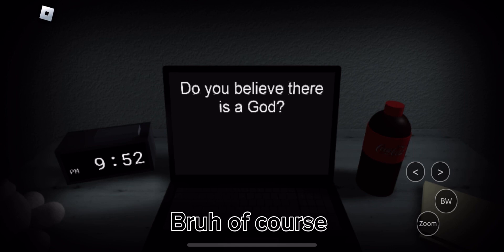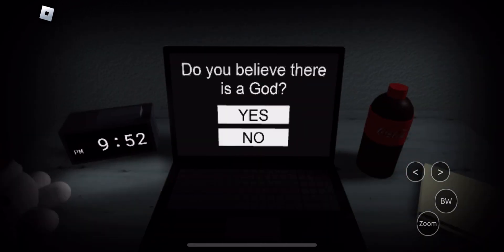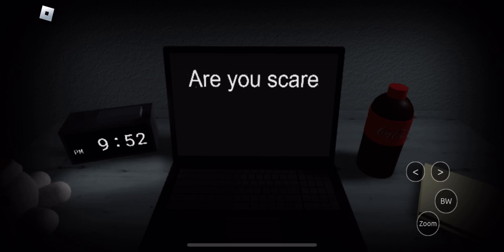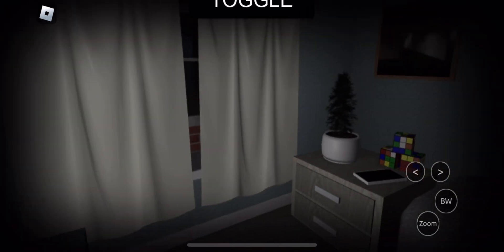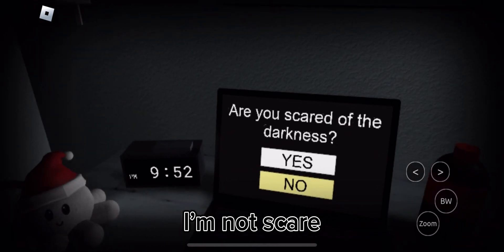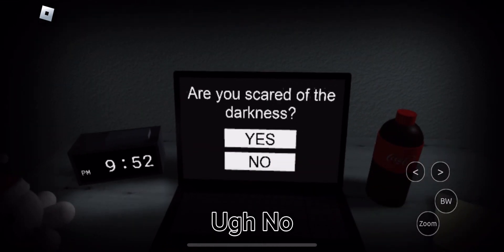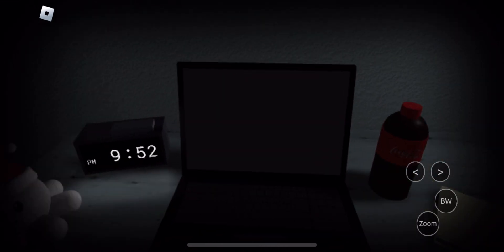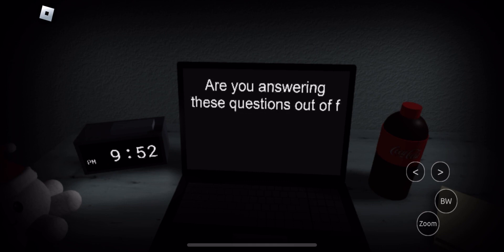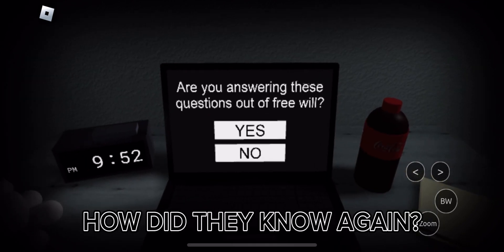Bro, of course. Hell no. Who? Bro, I'm not scared. No.